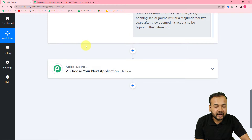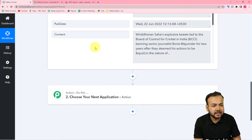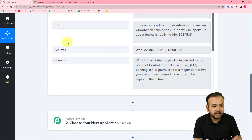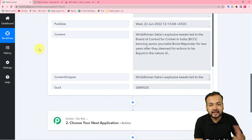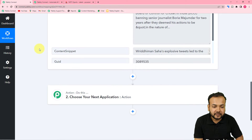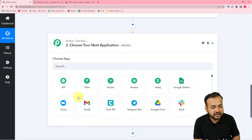We want to send this same feed to our own WhatsApp account or to any other person. For example, if you are posting feeds while working at a magazine website and want to update your boss or manager, you can use this automation for that. Or if you are tracking any website for research purposes or to keep yourself updated about new RSS feeds, you can use this as well.